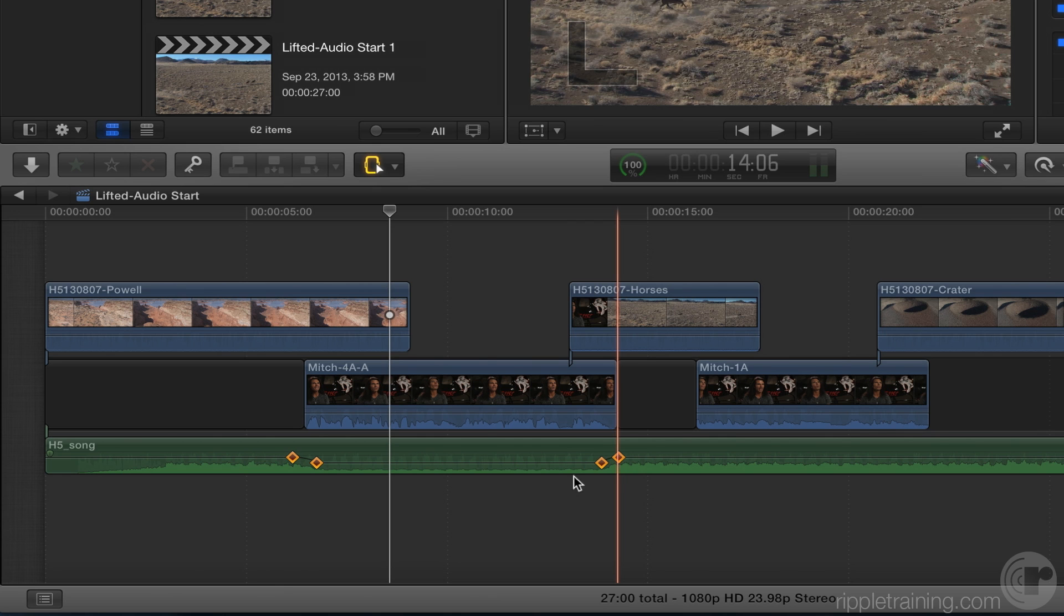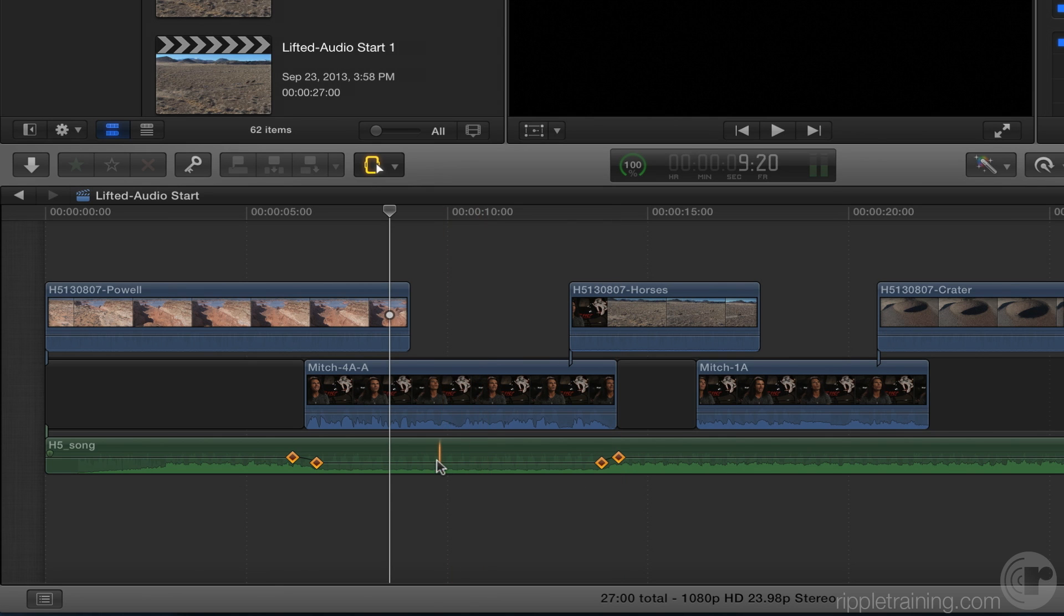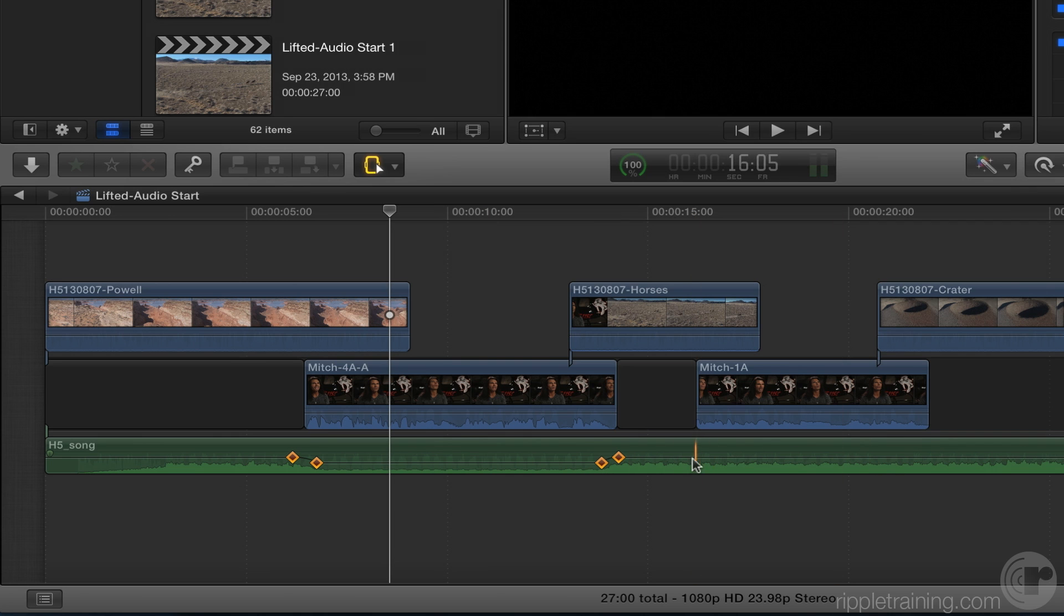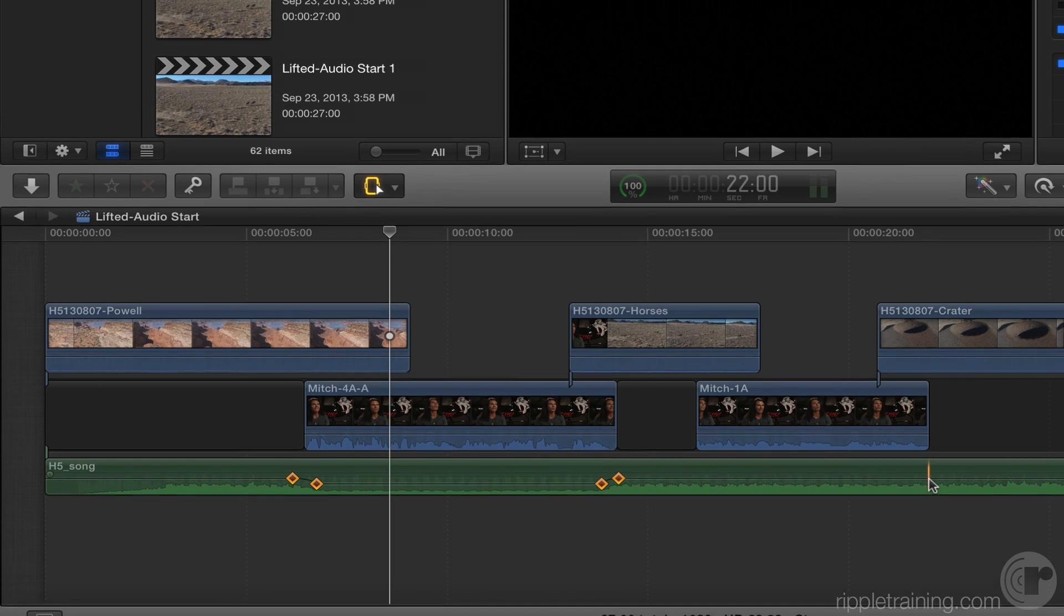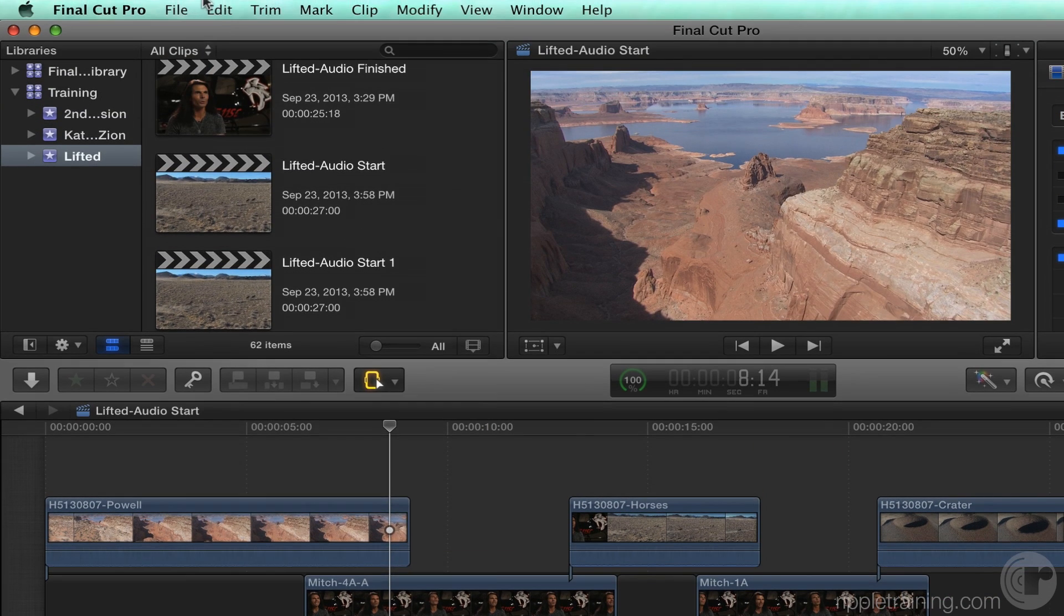And the other huge thing I like about it, once we've established the right amount to duck the audio, you know, the next time I go to the next one, I could use the range tool again, and I could drag the audio down, but I wouldn't be sure. Copy and paste keyframes, baby. Copy and paste, yes.